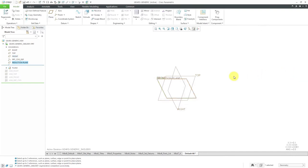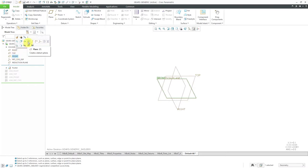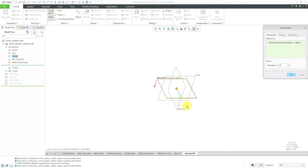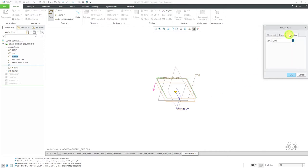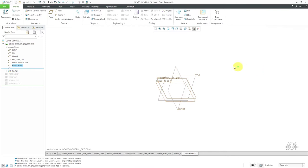I'll also select Front from the model tree to create one more datum plane. I'll change the offset to a value of 32. From the Properties tab, I'll rename this to 'final plane' — the plane for assembling the final gear. Let's click OK.